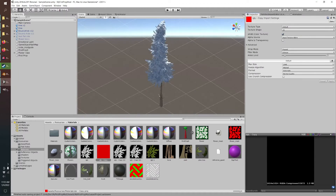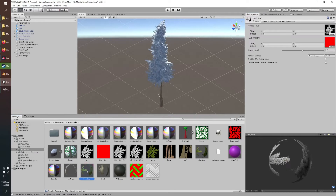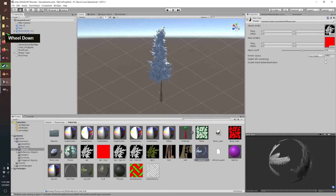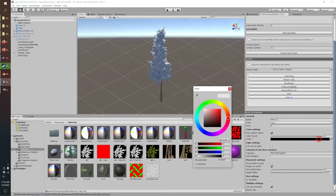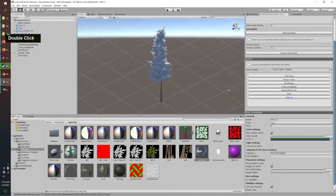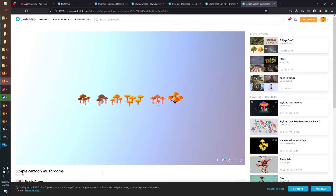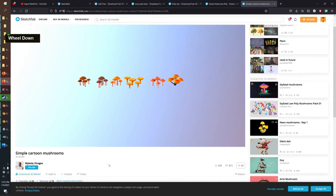Once you have all four channels controlled as desired, export the mask. Back in Unity, drag the mask into the pine tree material's mask slot. Now it's recolorable — add a color slot, start with a nice green, and that's all there is to it for colorable trees.